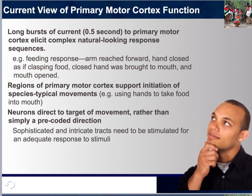The short electrical stimulations done by Penfield and Boldry in 1937 pale in comparison to the long bursts of current discussed here. Rather than stimulating with brief pulses, a longer burst of current — just half a second — generated very interesting responses. The results were amazing: rather than simply eliciting contractions of individual muscles, these currents were able to elicit very complex, natural-looking response sequences. For example, stimulation at one site reliably produced a feeding response — the arm reached forward, the hand grasped something, closed, brought closer to the mouth, and finally the mouth opened.